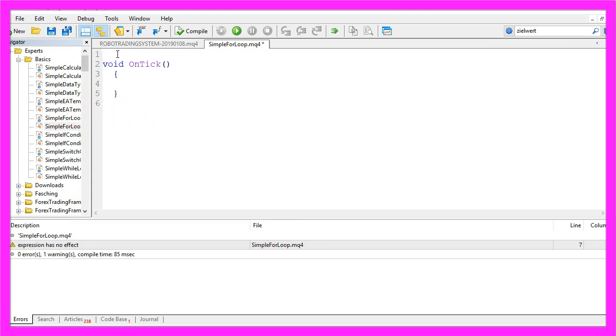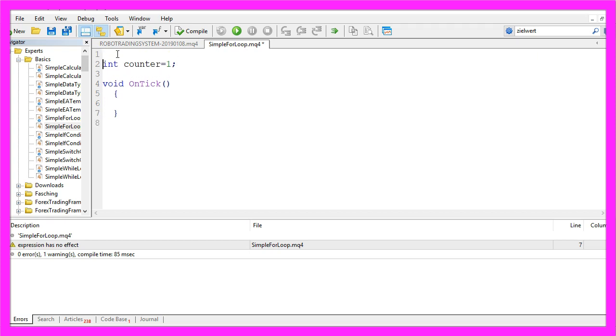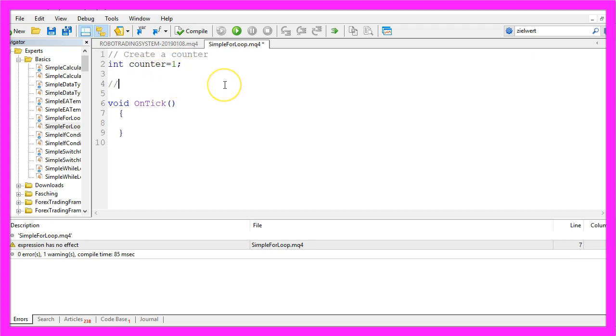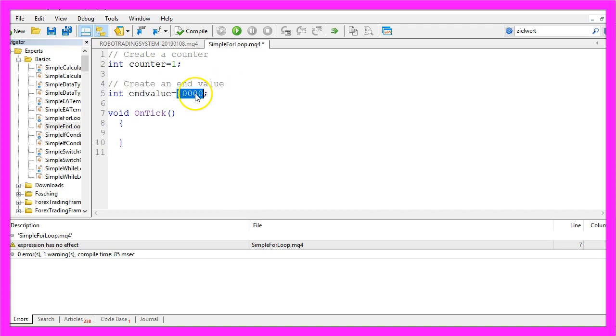First we need to create a start value. I will call this one counter, it's an integer variable and in the initialization we will assign the value 1 here. Let's also create an end value.